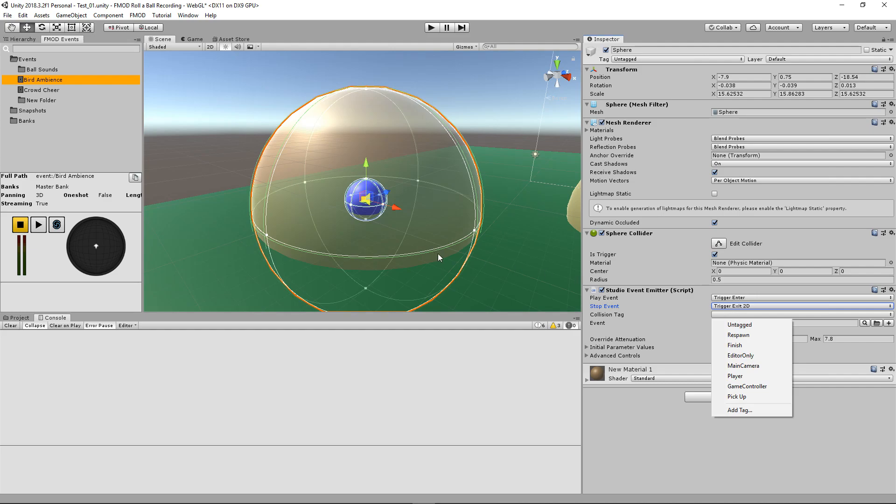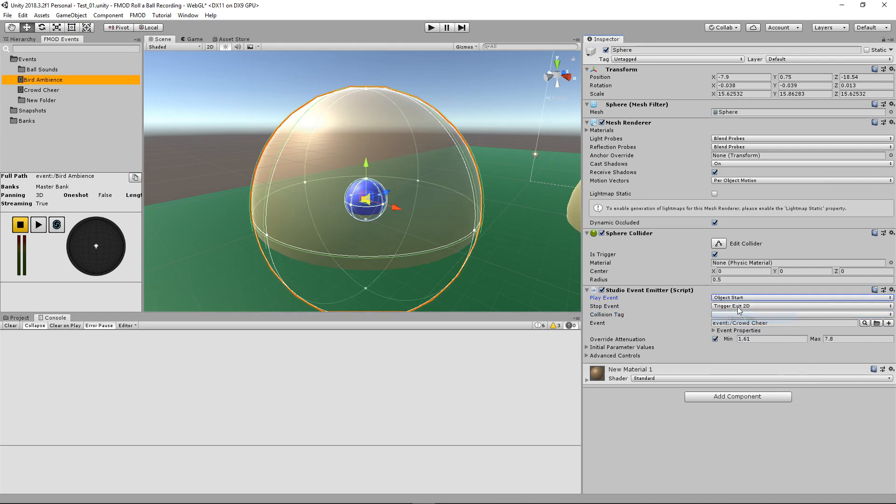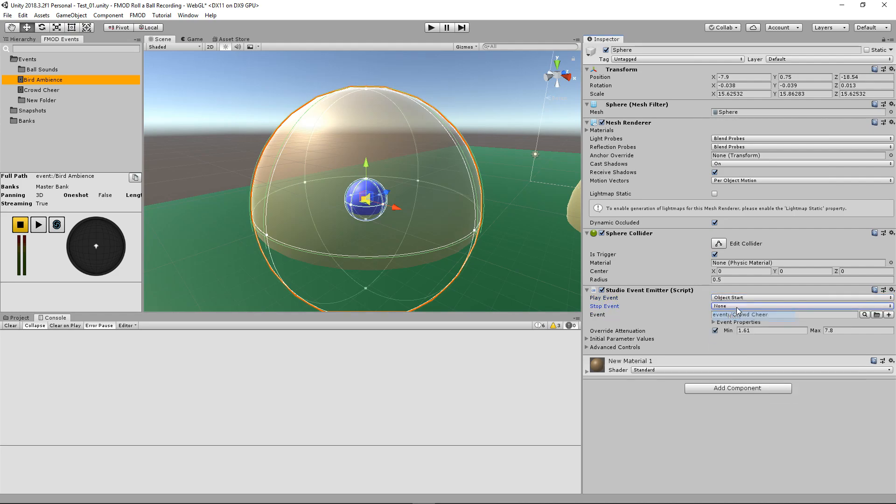You need to make sure you have this set to Object Start, or you can even do Trigger Enter if you choose, and also set this to Trigger Exit. You just have to have a collision tag that detects the tag of the object it's colliding with.